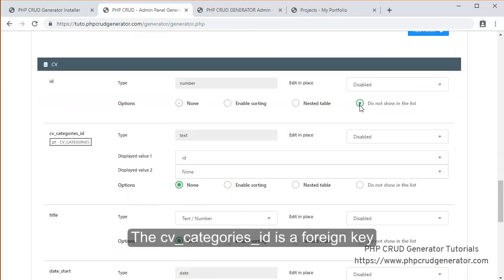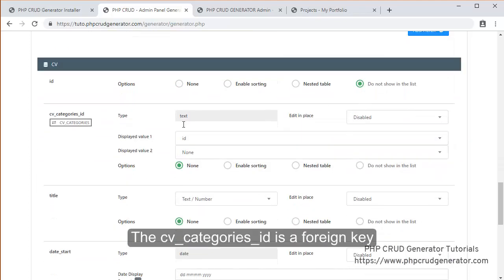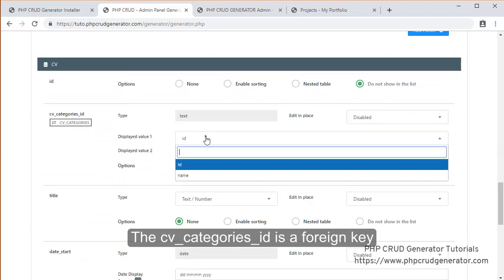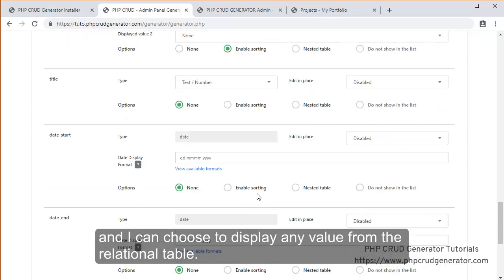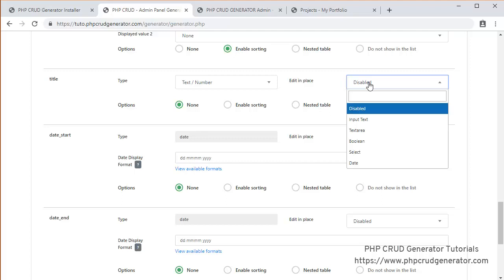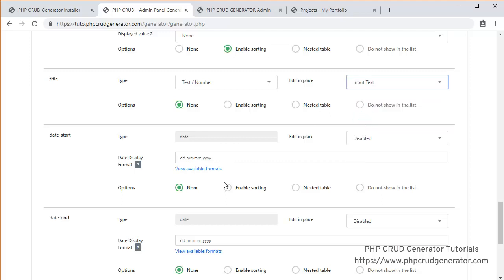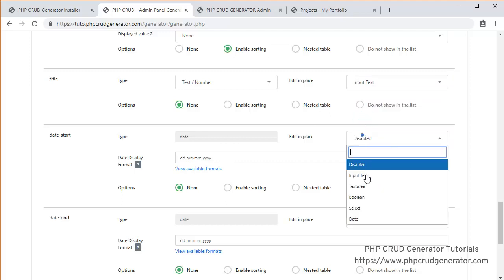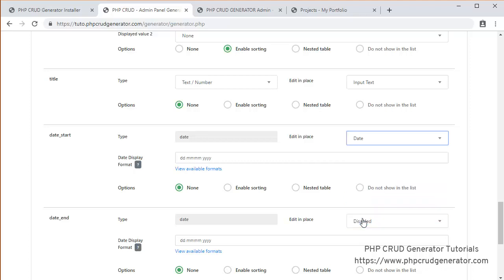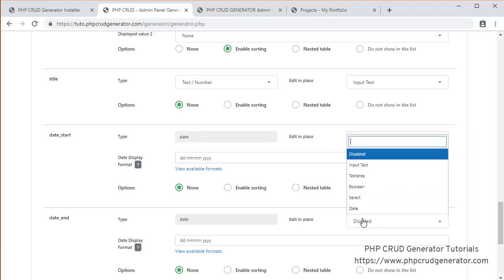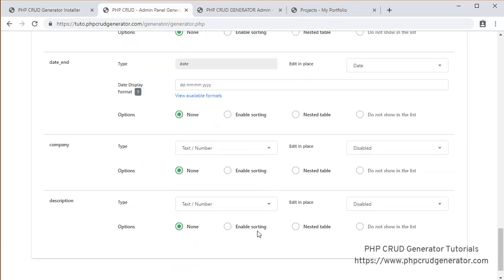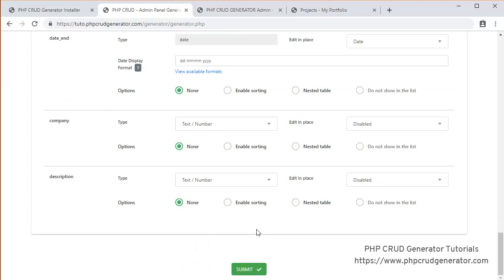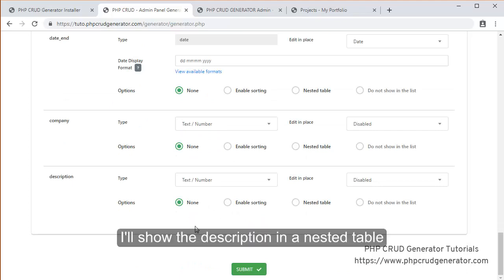So the CV category's ID is a foreign key. And then I can actually choose to display any value from the relational table. This is an input text. This one a date. That one a date as well. I think I'll show the description in a listed table. Submit.